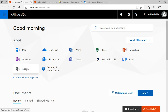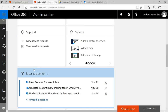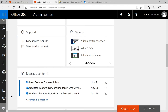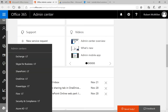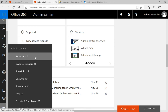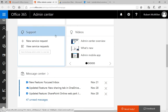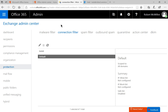Let's first click on the admin icon in our Exchange or Office 365 home screen. That's going to take us to our Office admin center. Let's go ahead and go to where it says admin centers and then click on Exchange. When we click on that it takes us to the Exchange admin center.